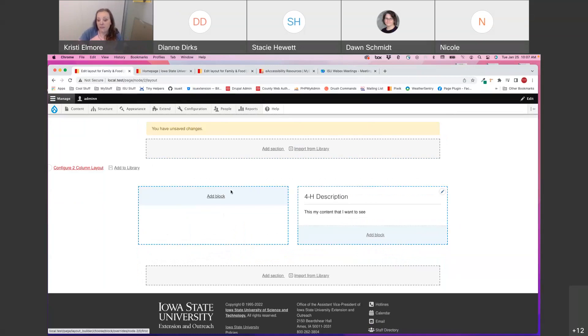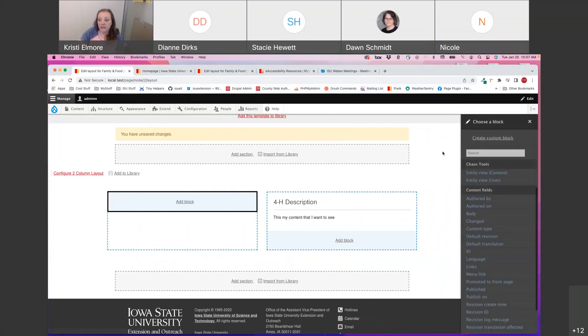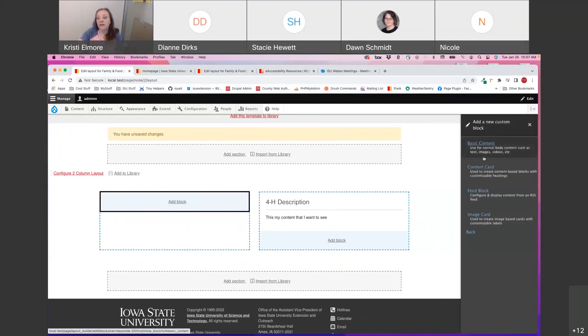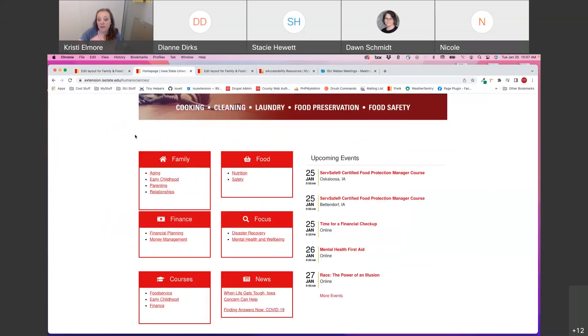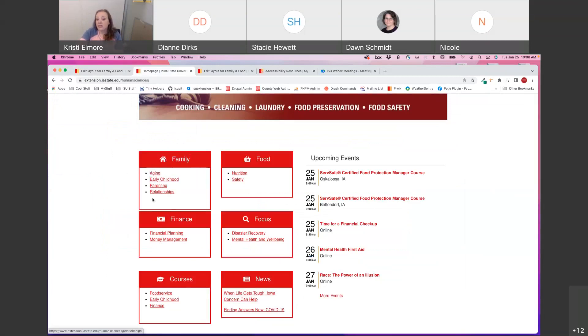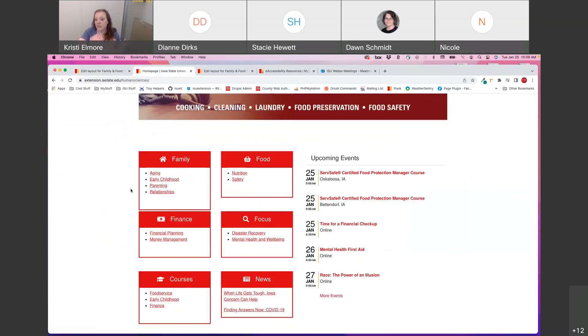The next block type, I'm going to go ahead and hit add block again, create custom block, and we're going to go to the content card next. And I just want to pull up the content card where it's being used on the human sciences site. As you can see, all of this area over here is content cards. We've got a label. They're utilizing an icon and they're using this just for links to, or a list of links to link off to other pages on their site. And then they've also got like just this nice visual border and header on the block.